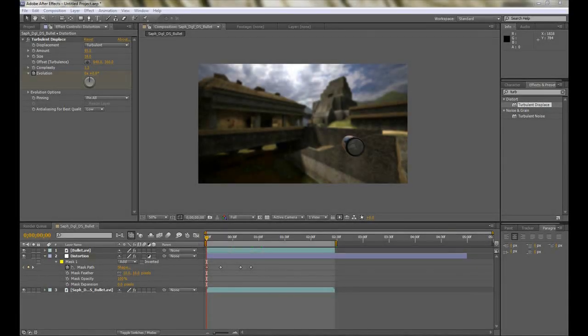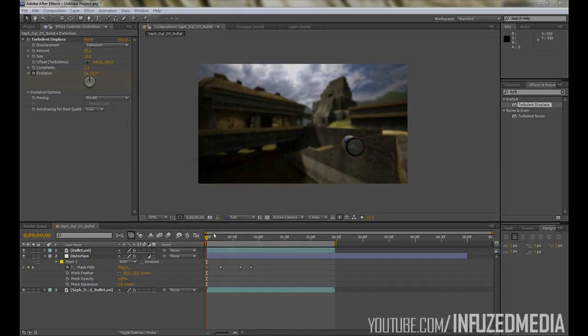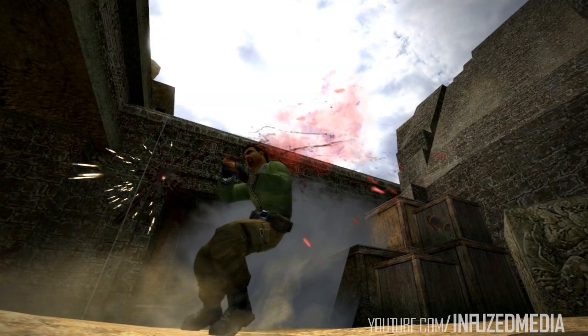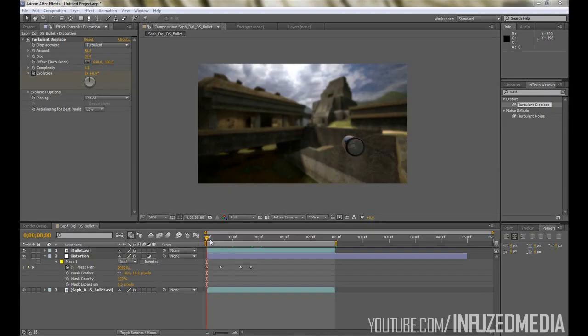Hey guys, welcome to my new tutorial. This is going to be a bit of a long one since there's quite a few things to do, but in this tutorial I'm going to be showing you how to create this 3D bullet effect that was in my latest Counter-Strike video.